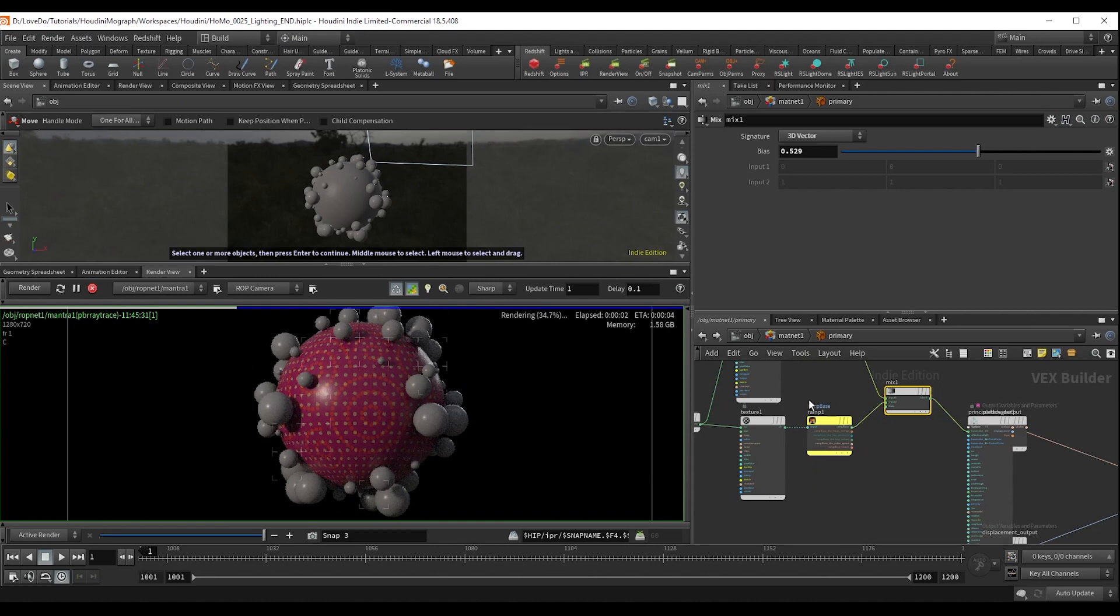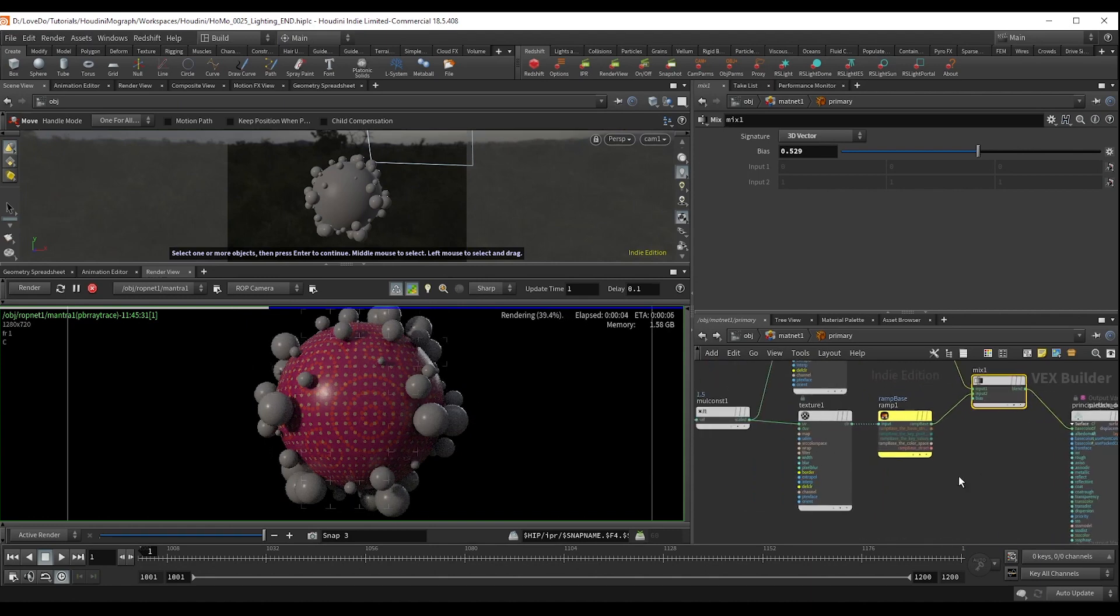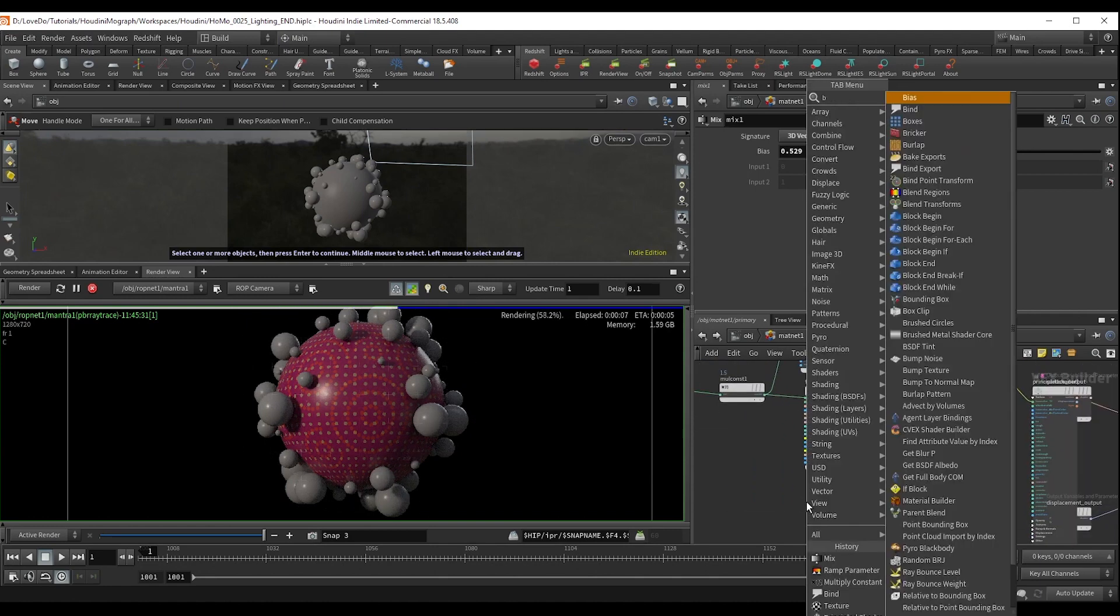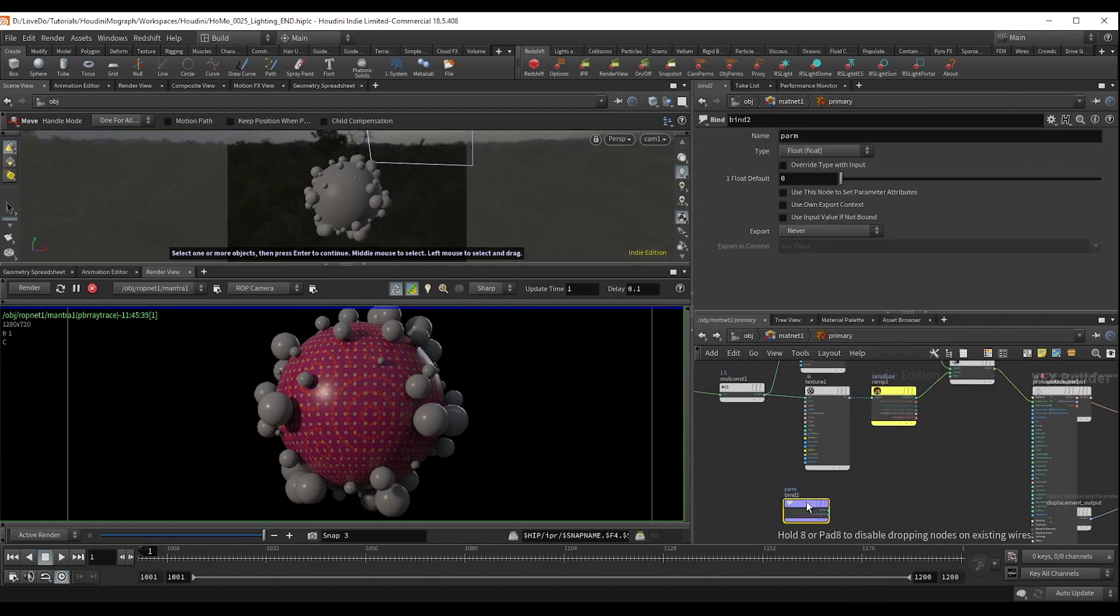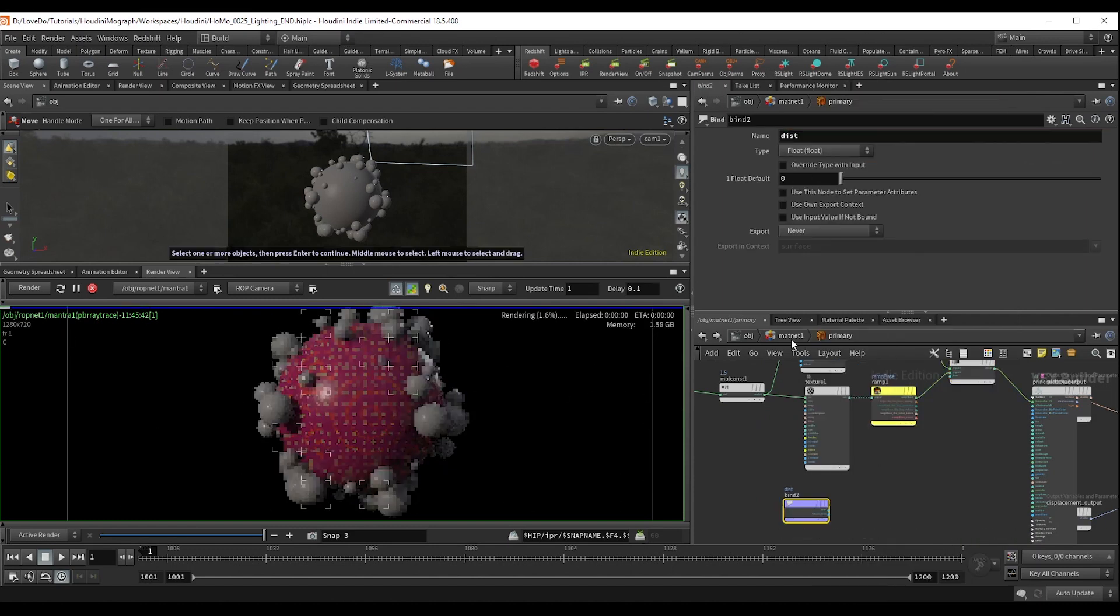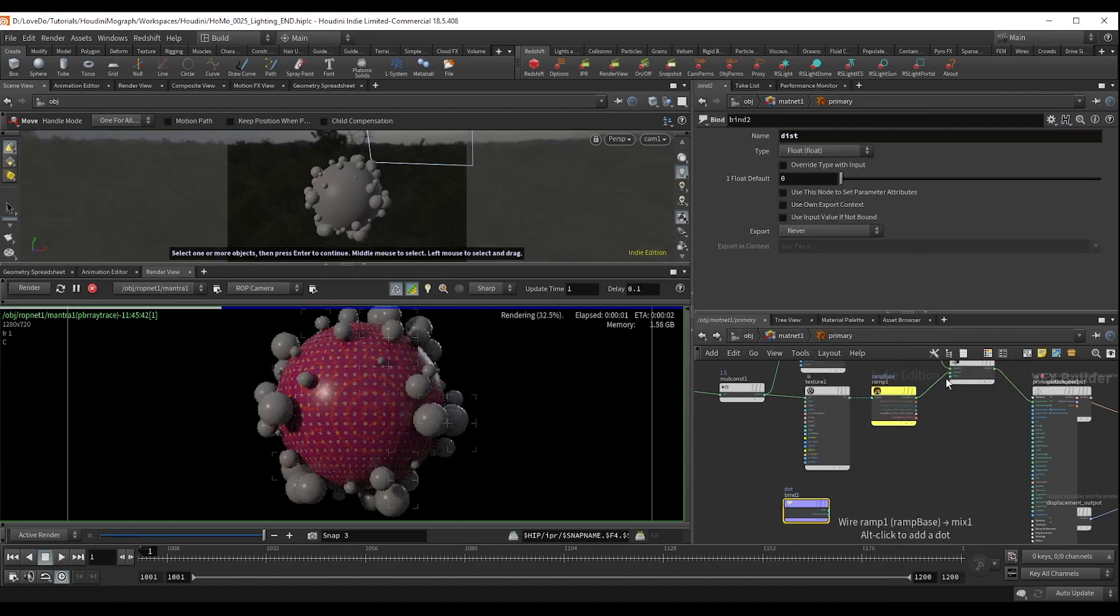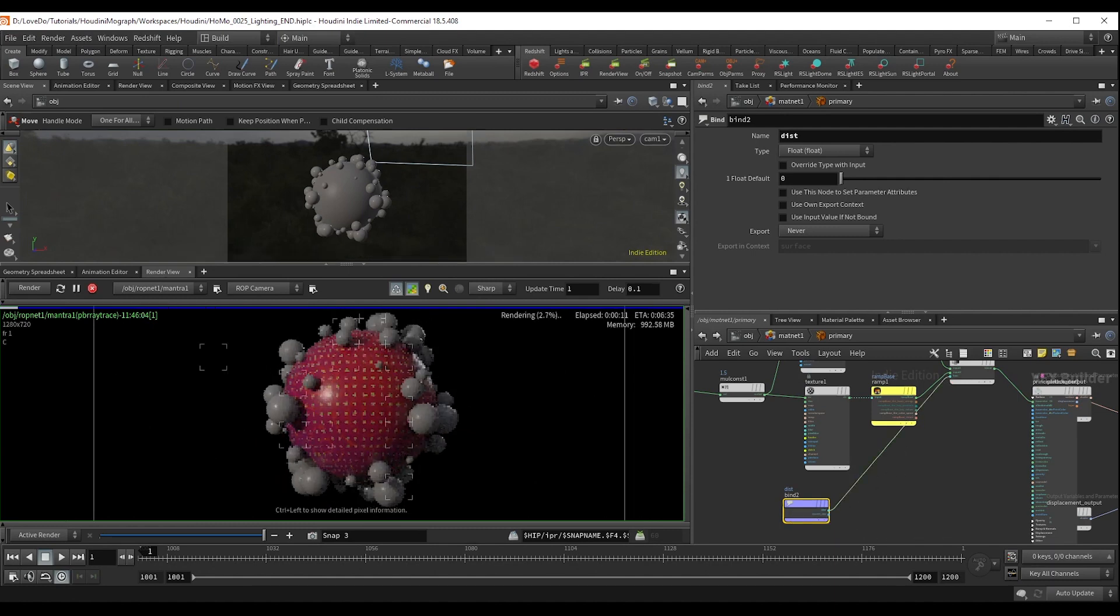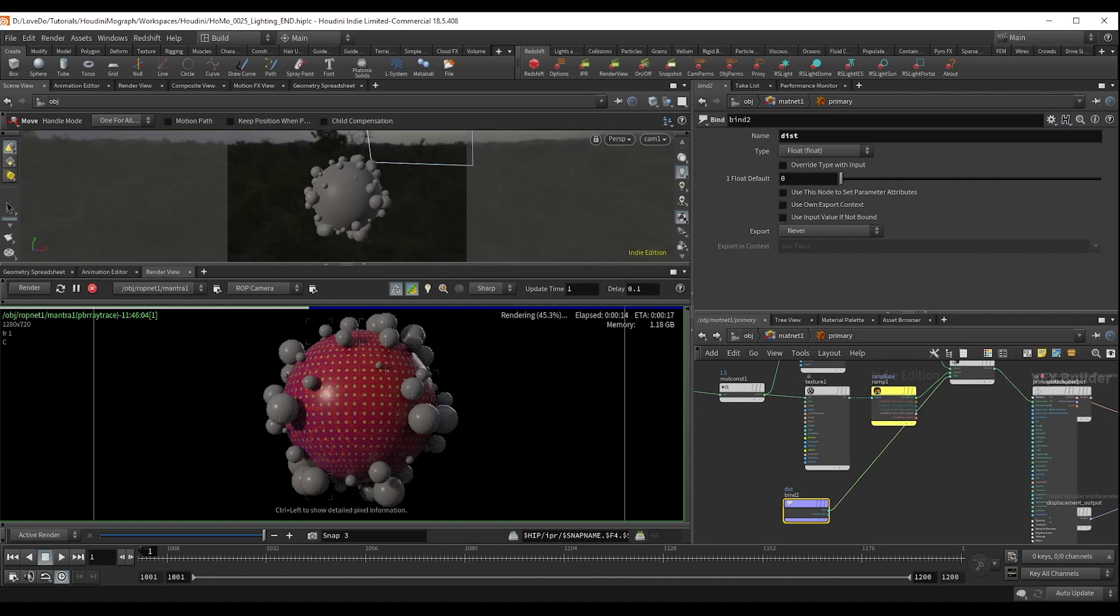So I'm going to actually bind our dist attribute and hook that up to the bias. And now you can see from this point on, we have a nice smooth ramp between them. But I actually want to get a harder edge. So I'm going to drop a fit node.